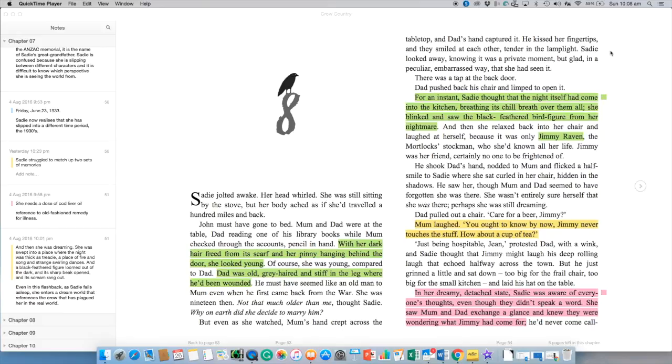G'day and welcome to a quick analysis of chapter 8 of Crow Country by Kate Constable. Now this chapter, as you know, carries on from the previous one in that Sadie's in her flashback in her world of the 1930s and she's essentially just observing what's going on in this place and the interactions of the different family members.